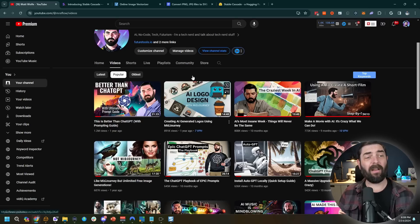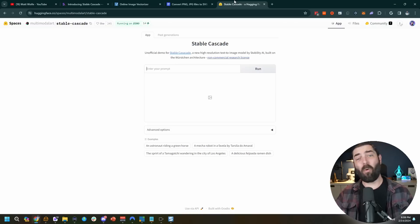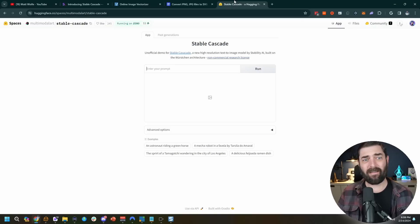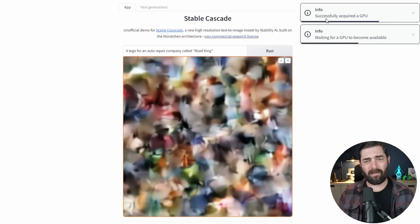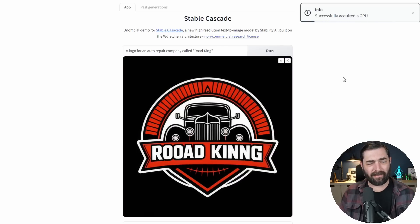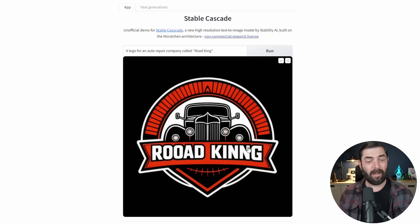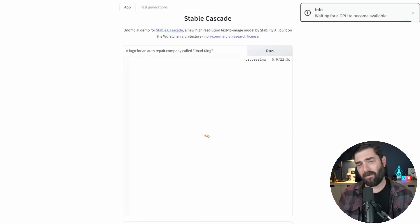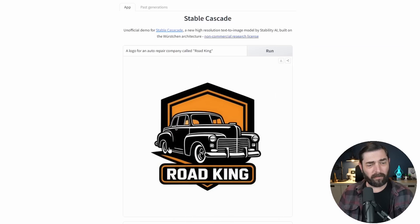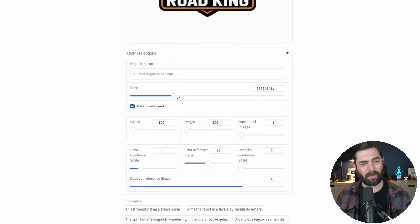Let's try the free version and create some logos. You don't need much prompt engineering anymore — unlike my old logo video which required lots of special characters. I can simply type 'a logo for an auto repair company called Road King,' click run, and very quickly the GPU is acquired. You can see it generating in real time — that's how fast it moves on Hugging Face. It got a couple letters wrong — an extra O and N — but not bad. Running it again, the second time it got the words perfectly right and produced a decent looking logo.